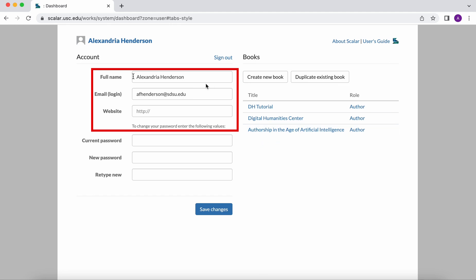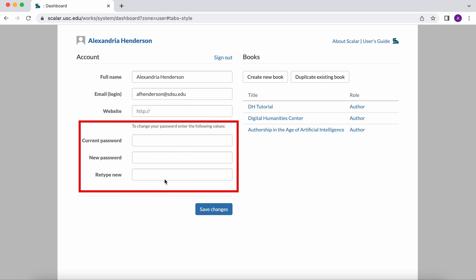To the left you have your name, your email, and then if you have a website you can display that as well. Right here is where you can change your password.